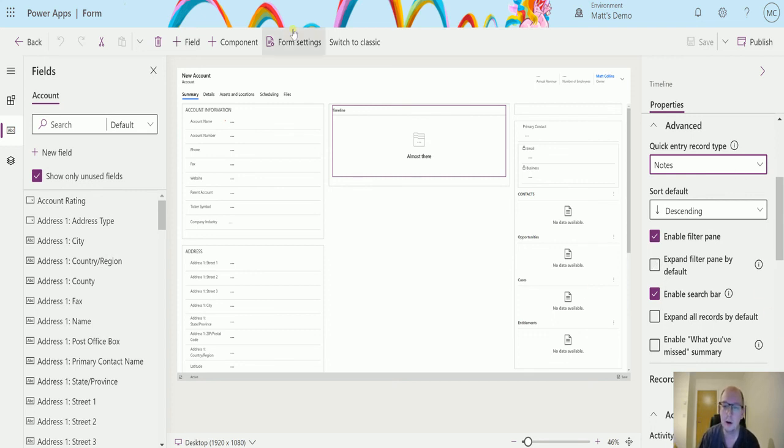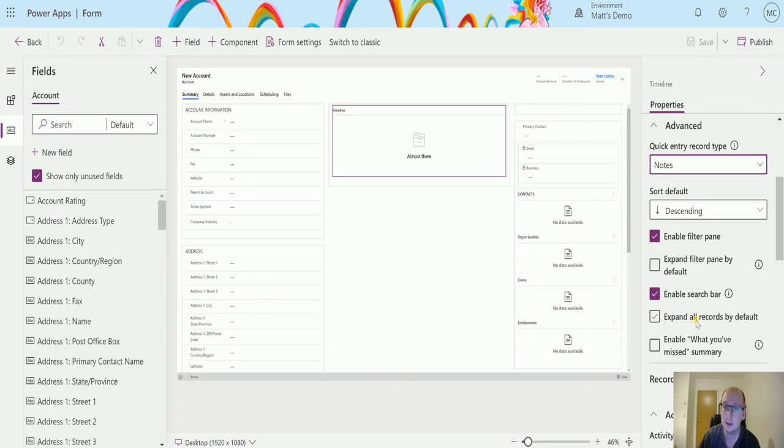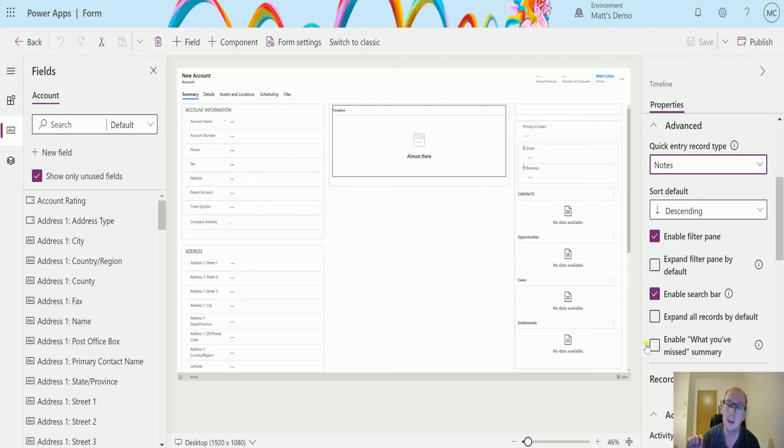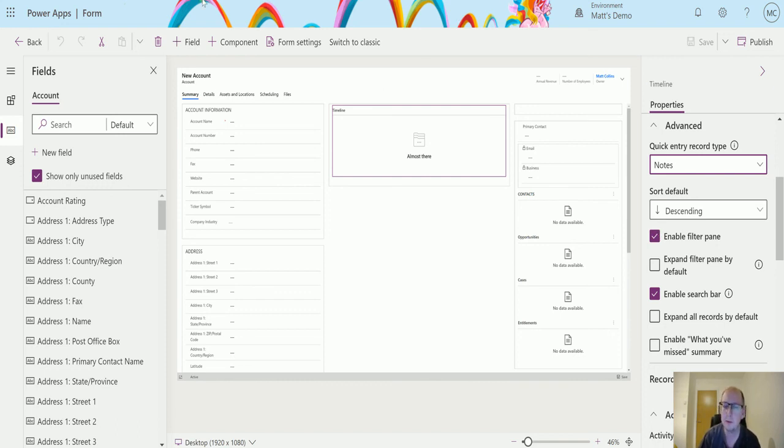We now have these features inside of the maker experience, and I do think some of these are actually new features which aren't in the old interface as well. Especially this expand records by default, because that's a new feature. It's only in the maker experience you can switch this on, and it is only for unified interface, so good things to be aware of.